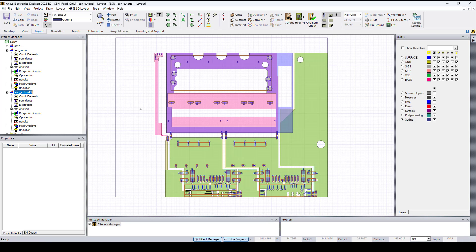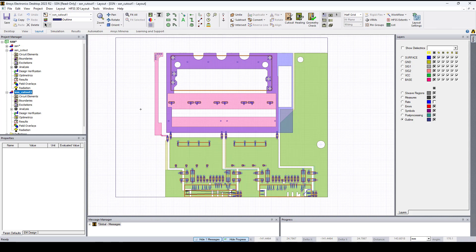This is how to extract a portion of a PCB in HFSS3D Layout using the cutout sub design feature. Thanks for watching and see you in the next video.